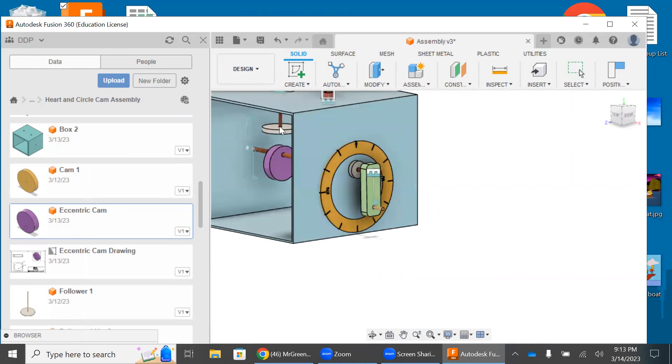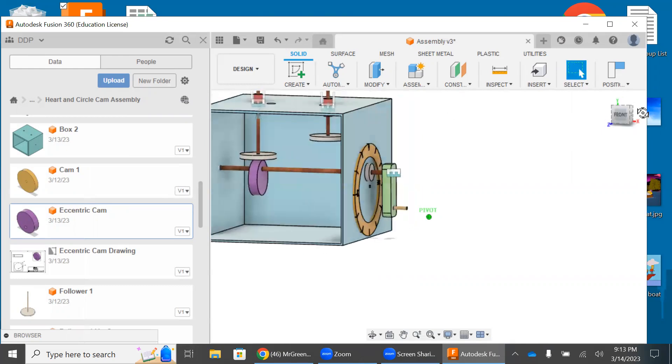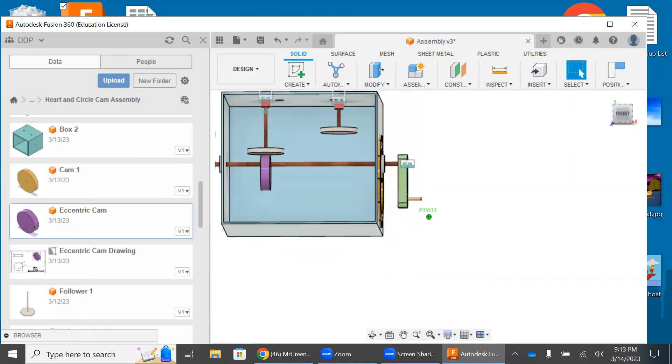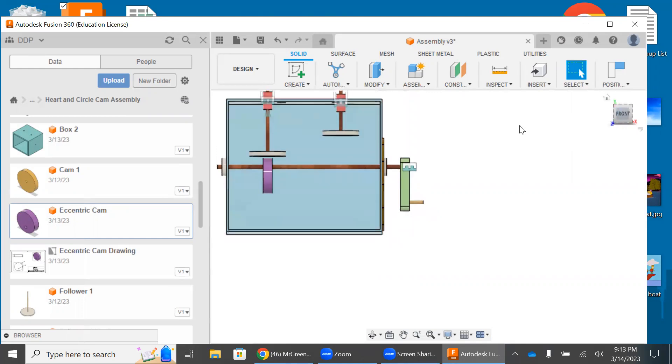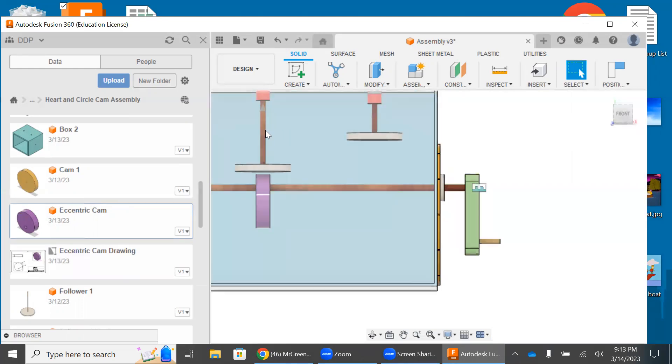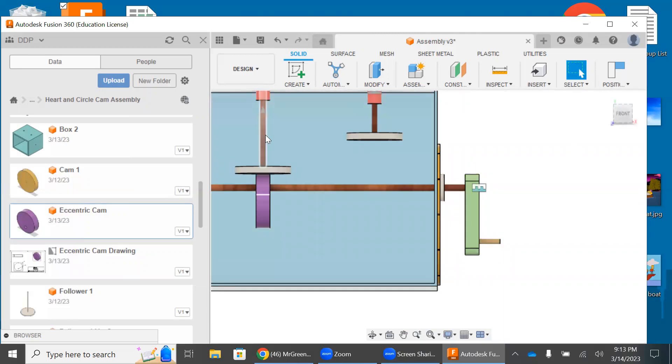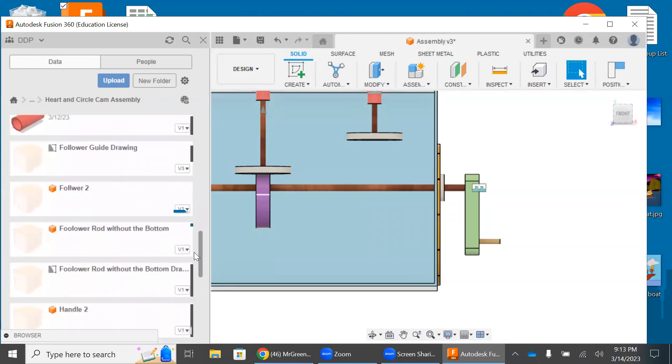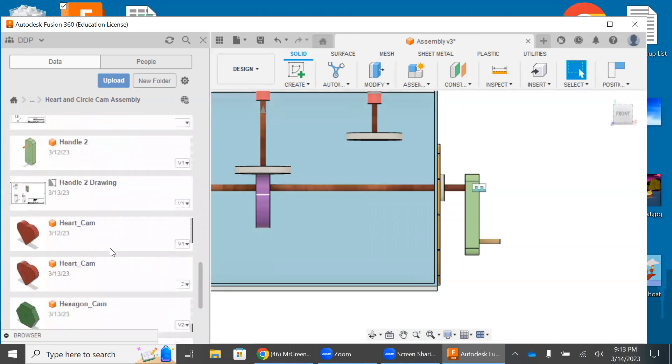Now I'm going to bring this follower down here. And I'm just going to bring this right there so it's touching. And then I'm going to move on to the next cam. And we're going to go from there. So the next one I'm going to install is my heart cam.